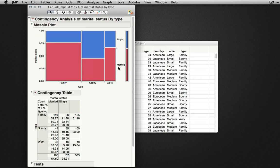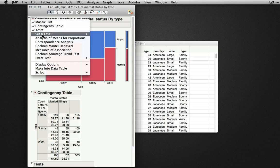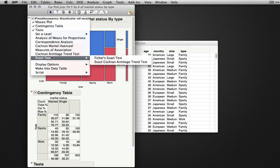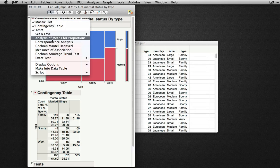Additional options are available under the red triangle, including Fisher's exact test, available under exact tests, and the analysis of means for proportions.